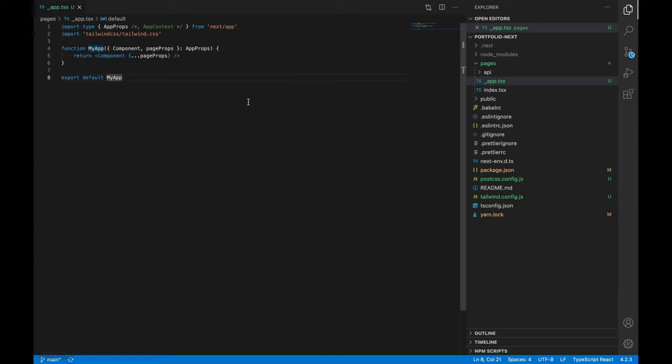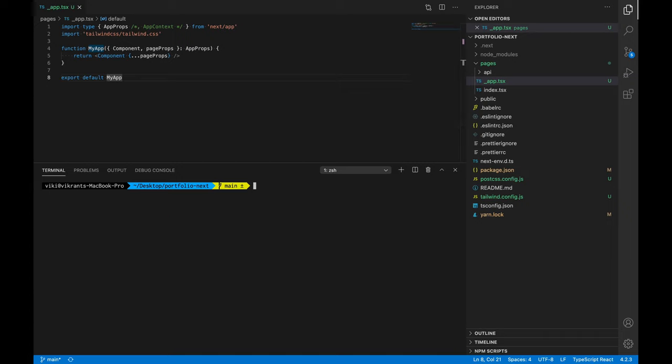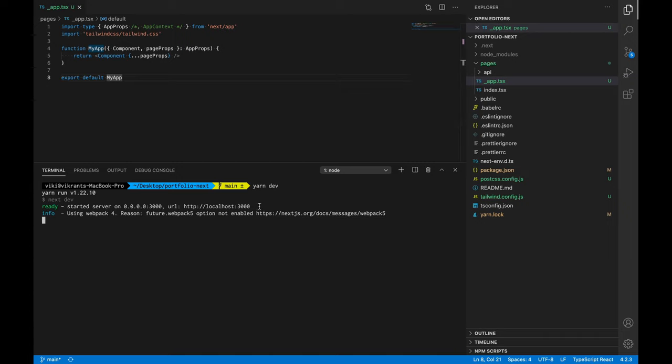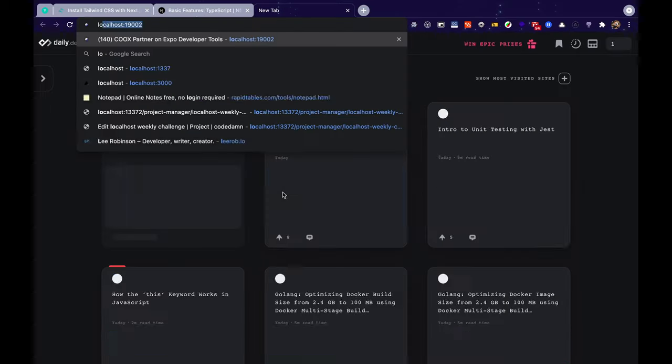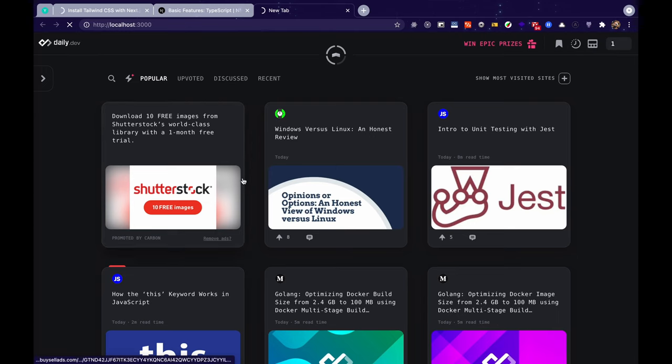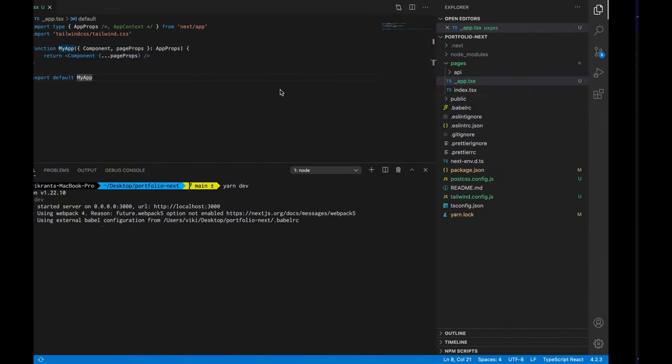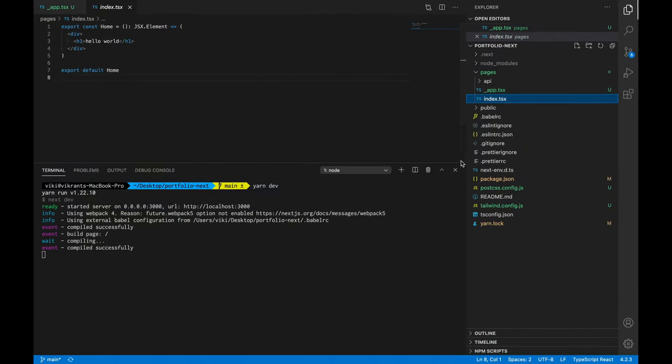So now our Tailwind configuration should be complete. Let's start a server by typing yarn dev. So this would start a server on localhost 3000. Let's open it quickly. While that is spinning up let's go to our home page route.